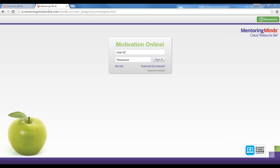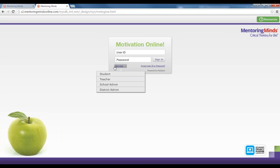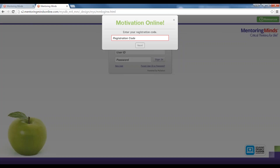If you're a new user, you will click on New User, select your role, and enter your registration code. From here you can follow the prompts to complete the registration process. If you used Motivation Online during the school year, you will already have a username and password to access the system. There is an in-depth tutorial video that walks you through step-by-step on how to register as a teacher, and I will point that out at the end of our webinar on the resources site.